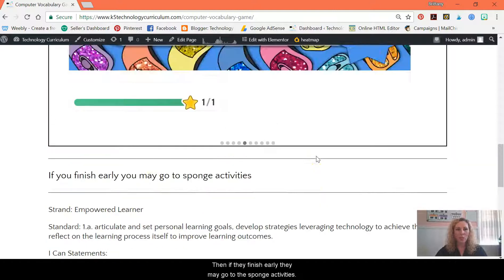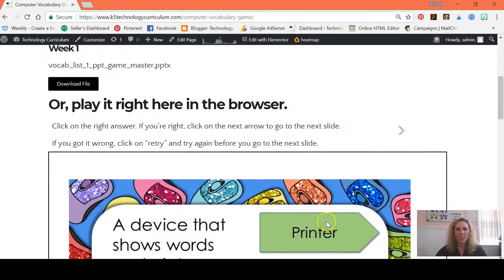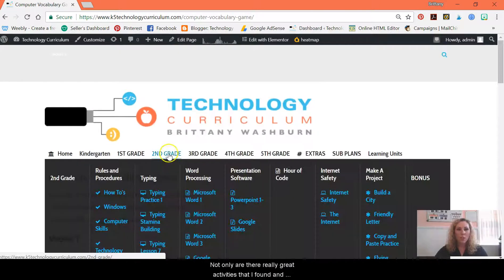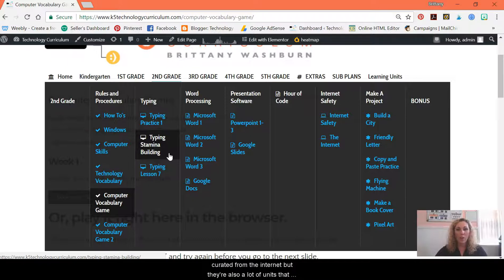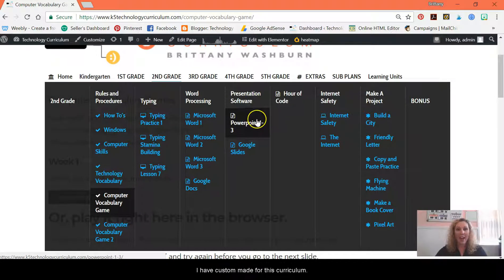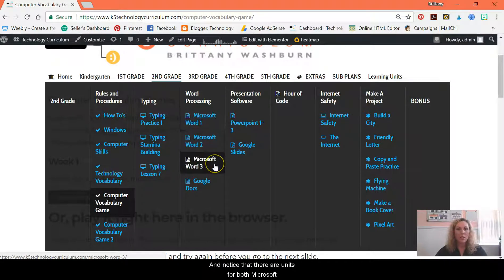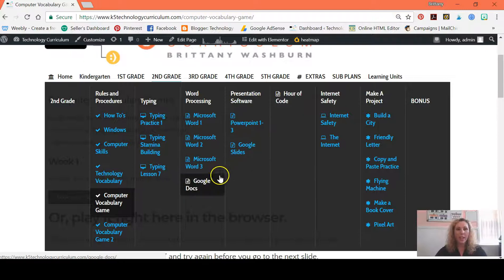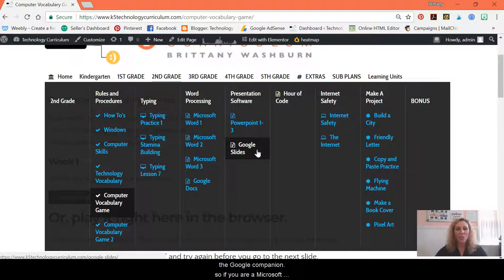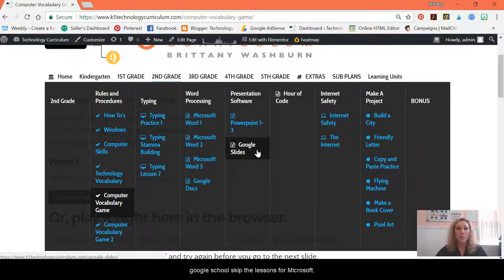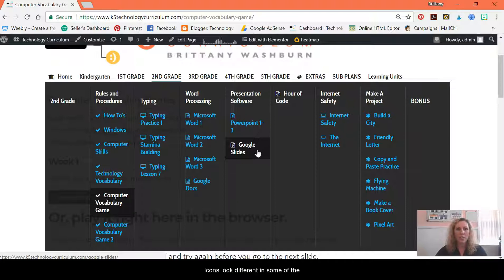If they finish early, it says they may go to the sponge activities. Not only are there really great activities that I've found and curated from the internet, but there are also a lot of units that I have custom made for this curriculum. Notice that there are units for both Microsoft and Google. If you are a Microsoft school, just skip the lessons for Google. If you're a Google school, just skip the Microsoft lessons. They're going to be working on the same skills — I just separated them because some of the icons look different and some of the navigation is a little different.